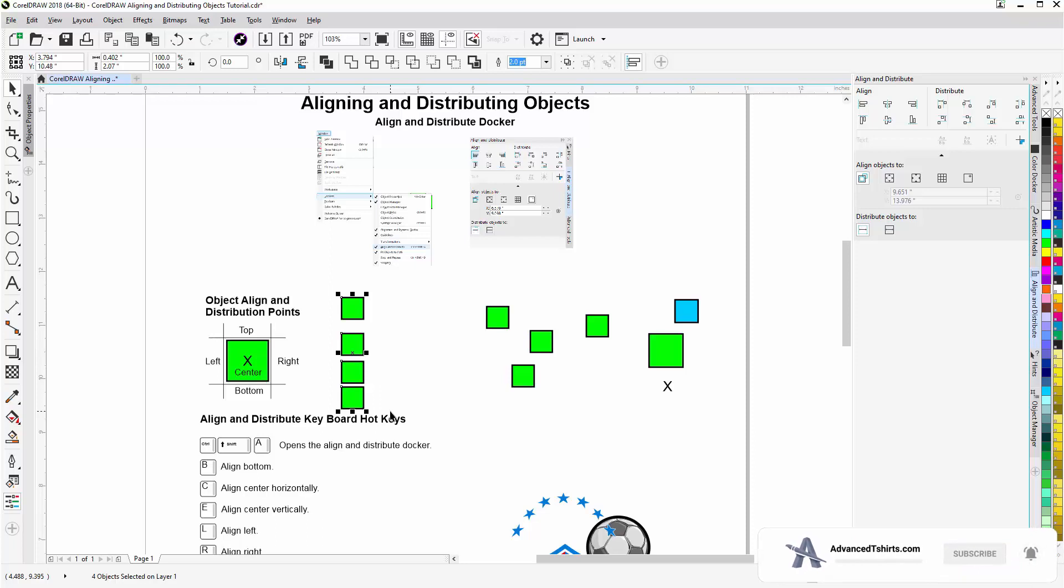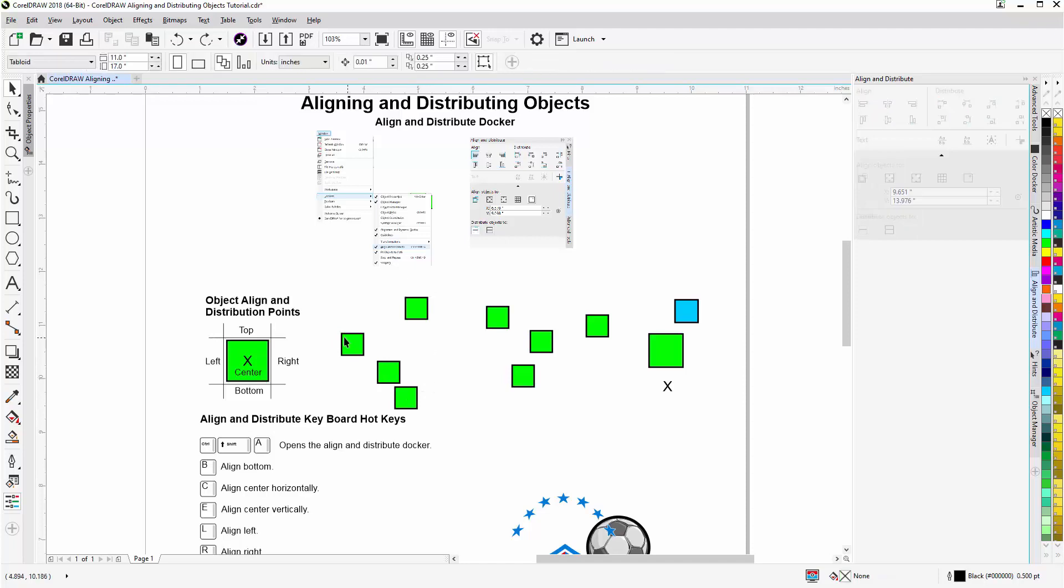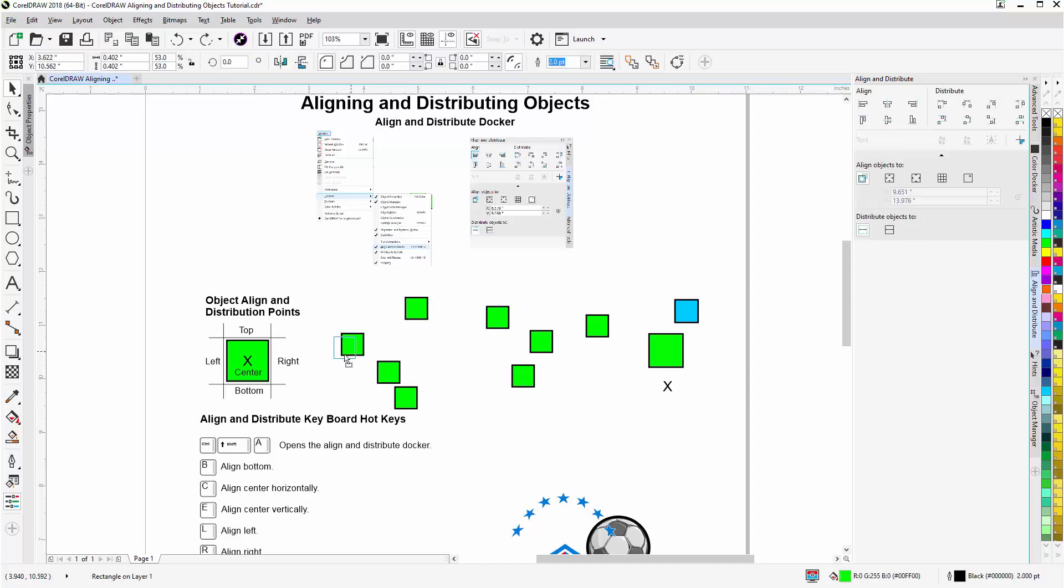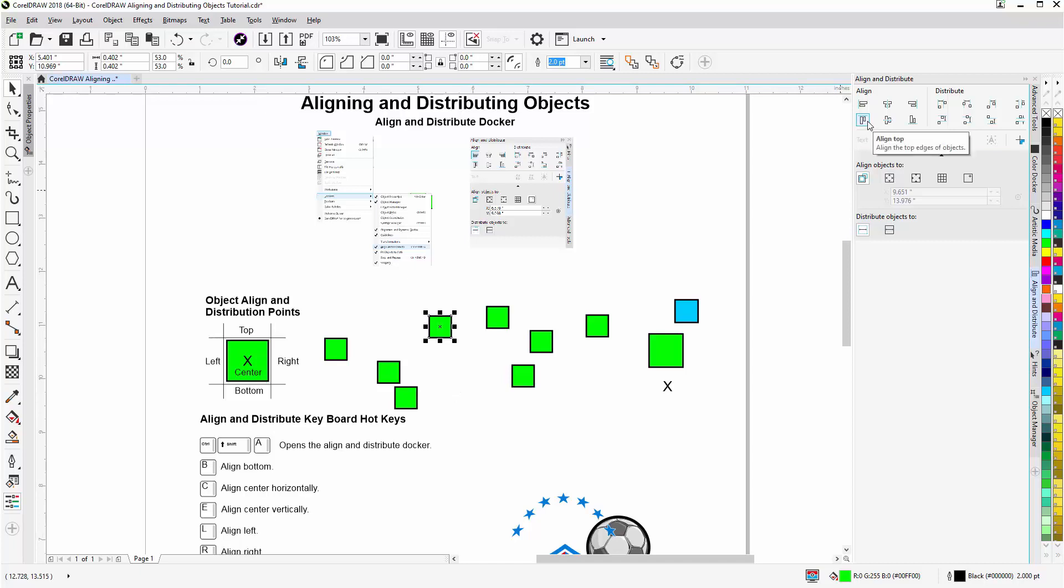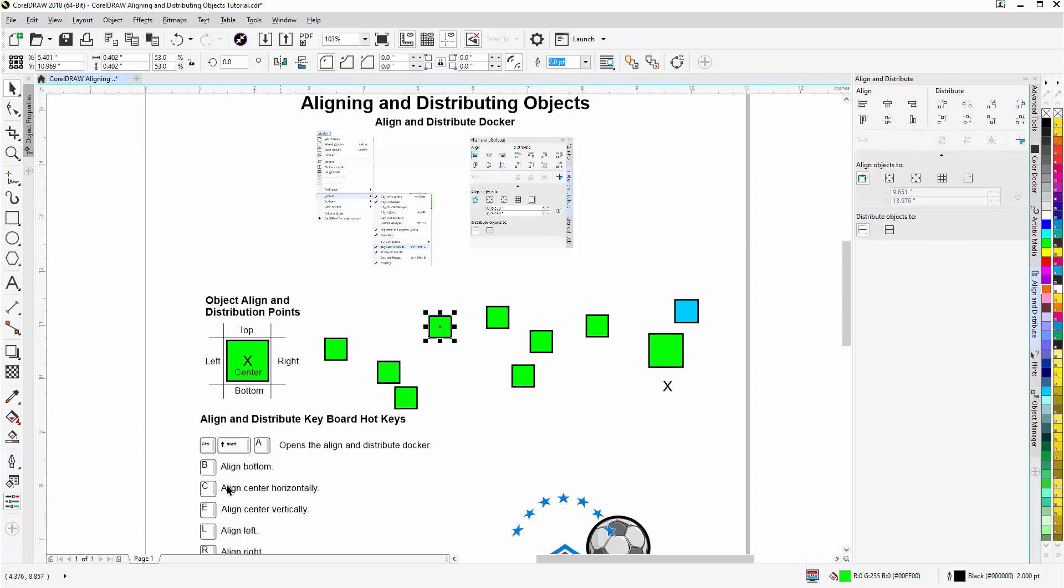I'll hit Ctrl+Z. Now, if I want to distribute these objects, I'll move this over here, and this over here, so there's some space between them. Let's say I want to align them and distribute them. And of course, you can go here, you've got align to top, align to center, etc. And these are all here as shortcut keys.